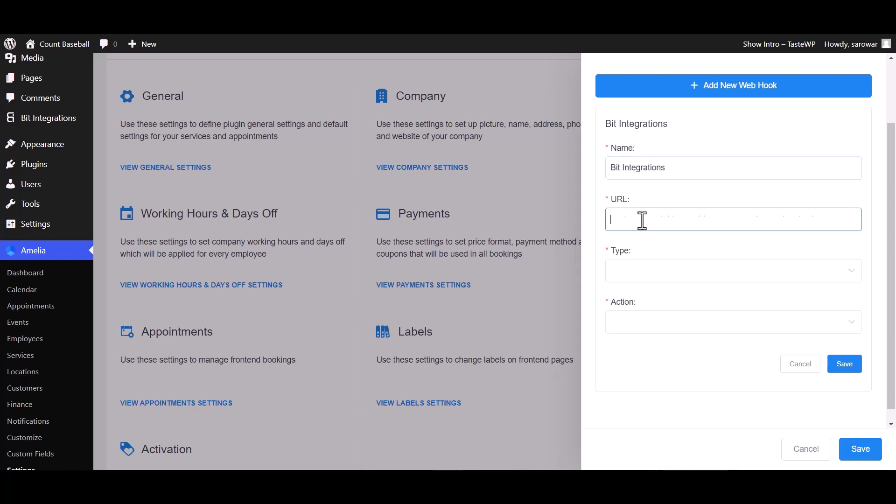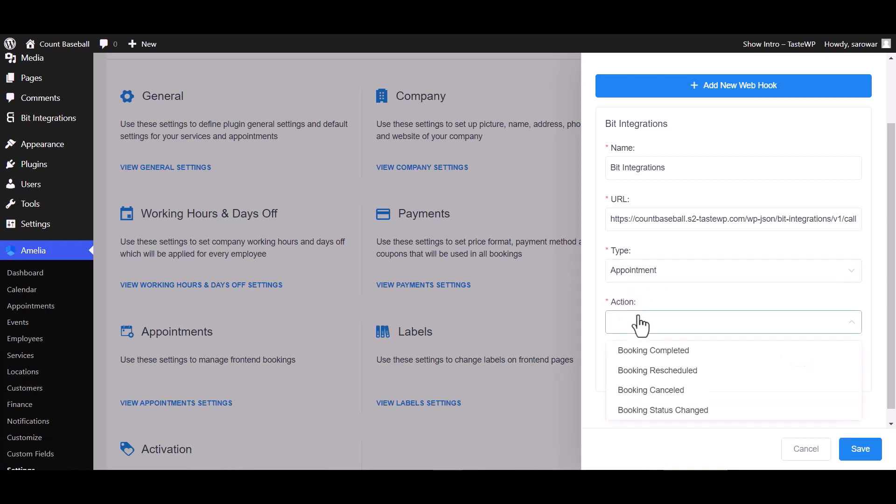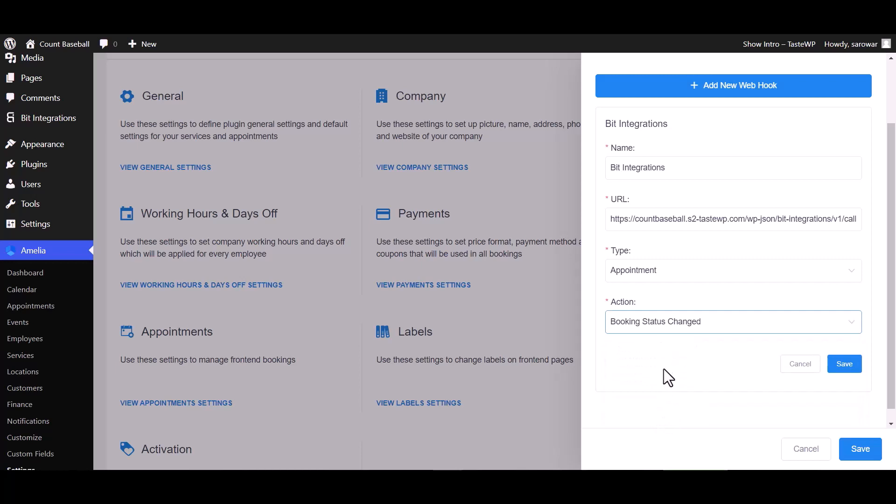Paste the webhook URL. Choose here your desired type - I am choosing the appointment type. Also choose here your desired action - I am choosing booking status changed. Save.